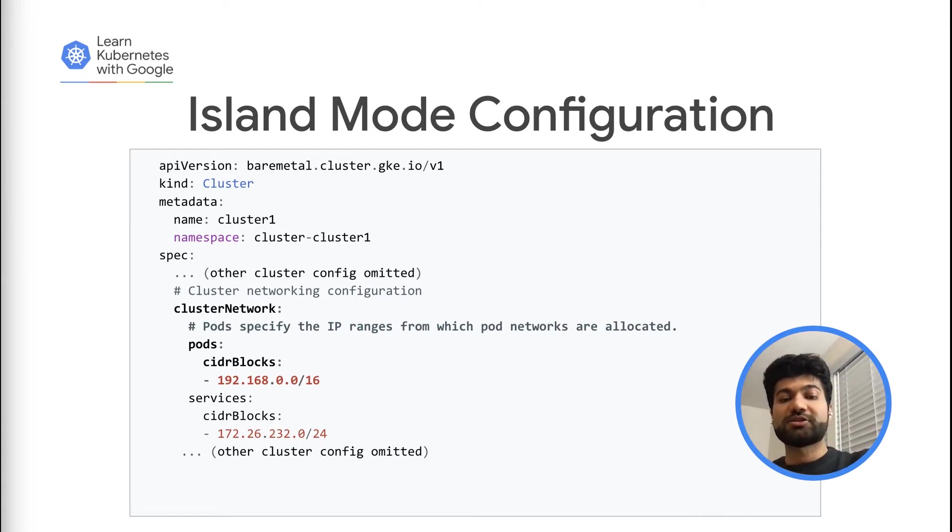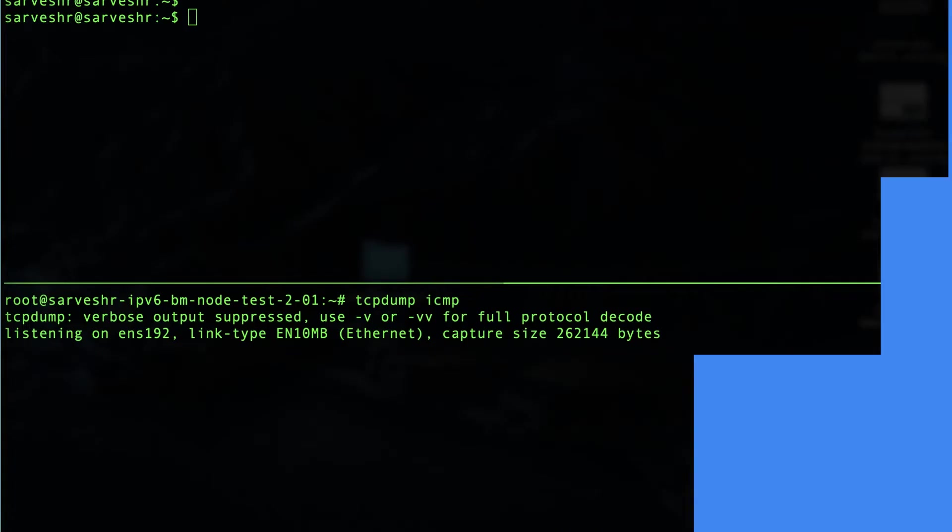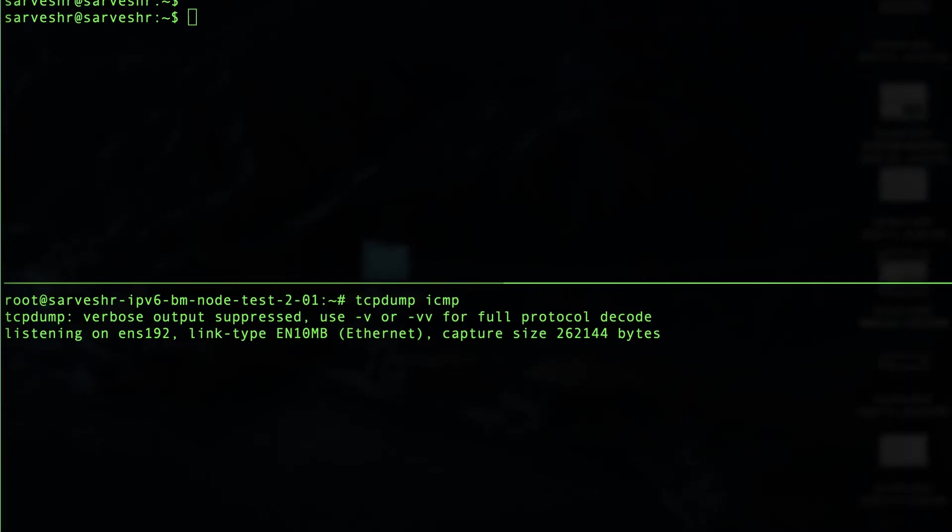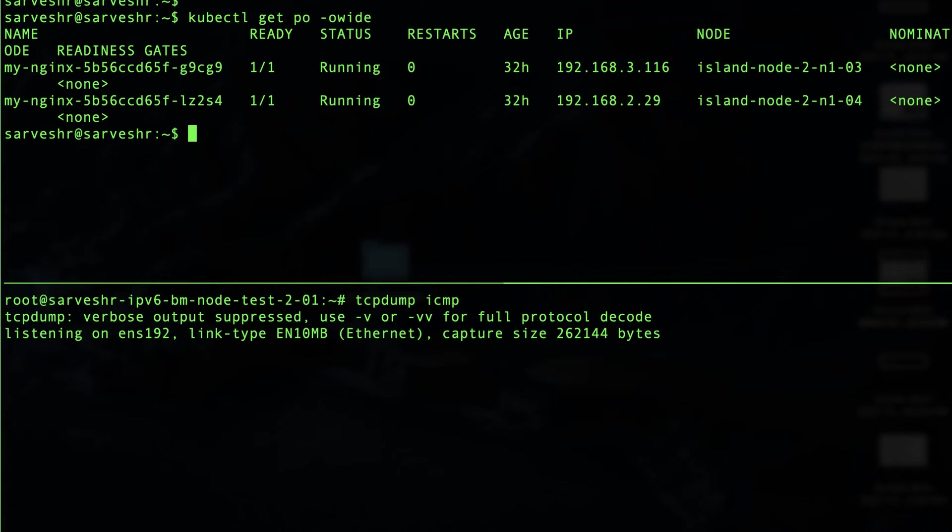Let's look at a cluster running in island mode. We have already created some Nginx pods in island mode cluster. As you can see, the pod IP 192.168.3.116 comes from the pod CIDR configured in the cluster spec.